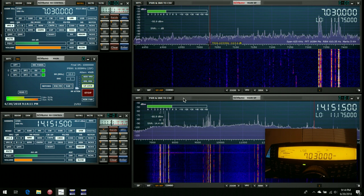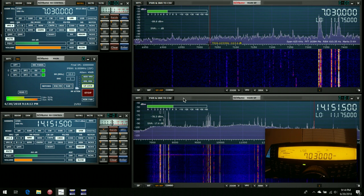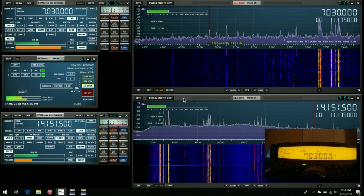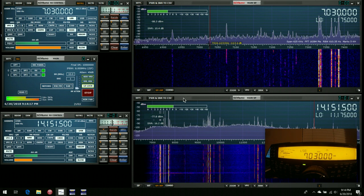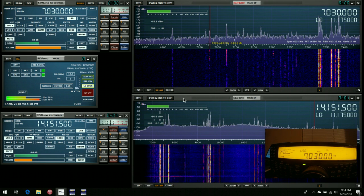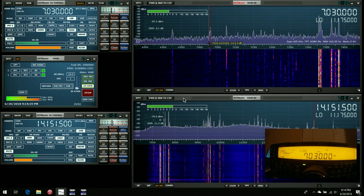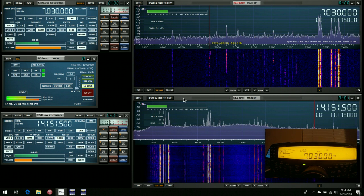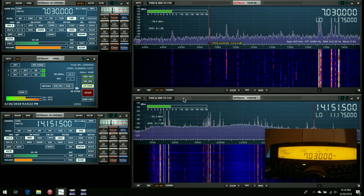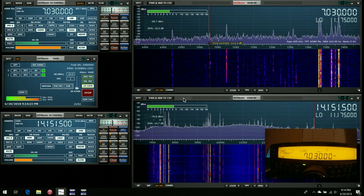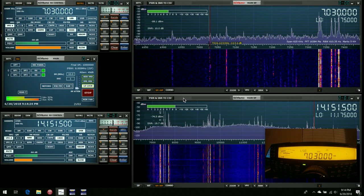Now since SDR Uno is capable of displaying 10 MHz of spectrum, we've taken advantage of this in the second VRX, and we're looking all the way through the 20m, 30m and 40m bands all at the same time.